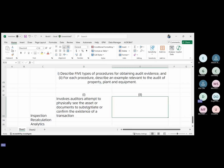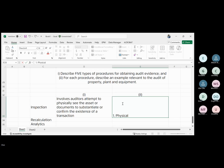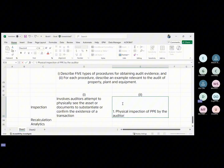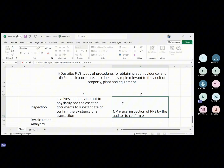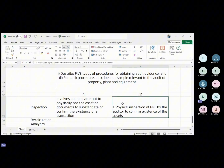For PPE, how can we use inspection? An example where you can adopt inspection to audit PPE is when auditors perform physical inspection of PPE to confirm existence of the asset.